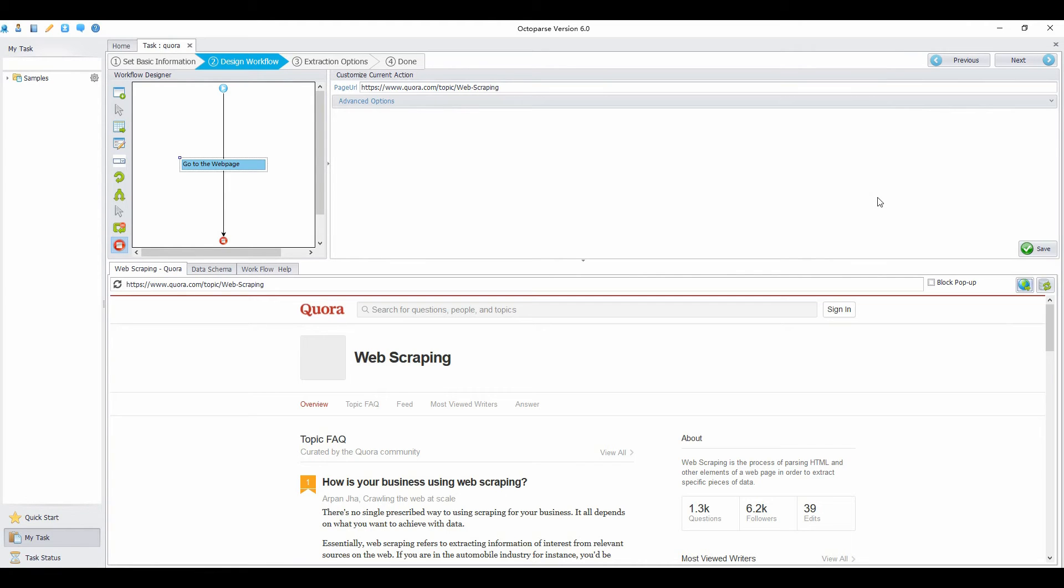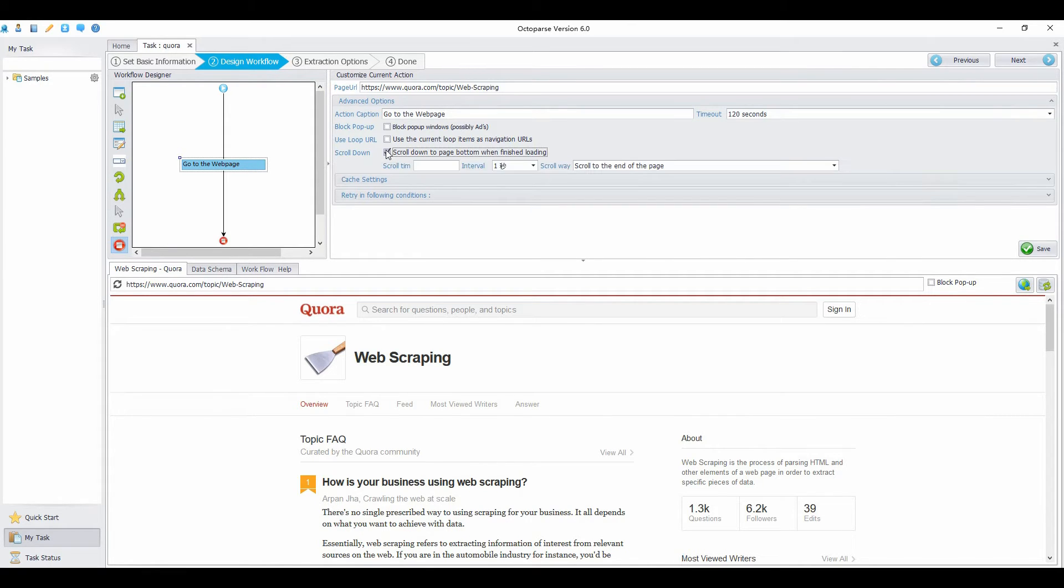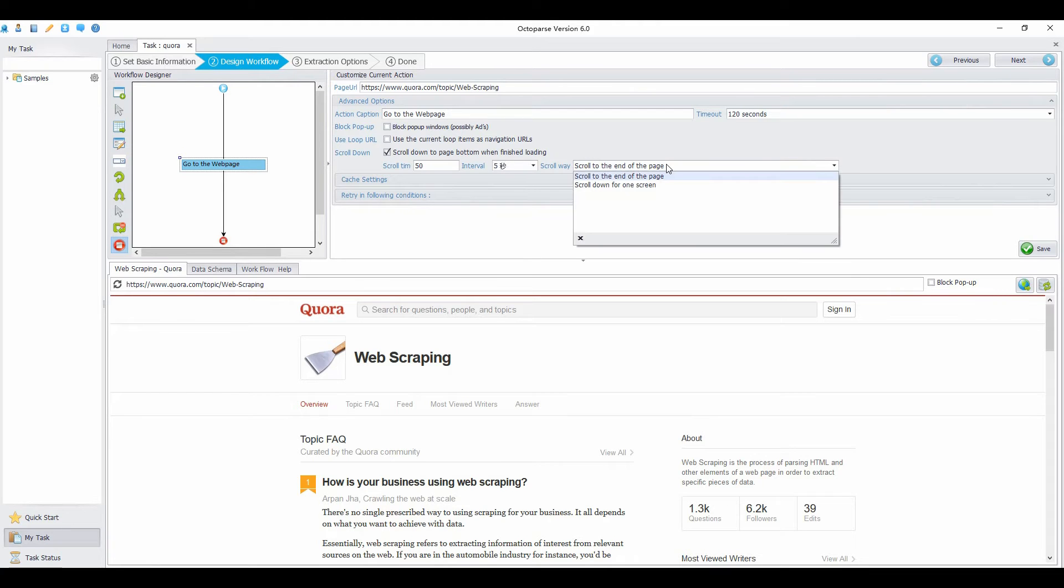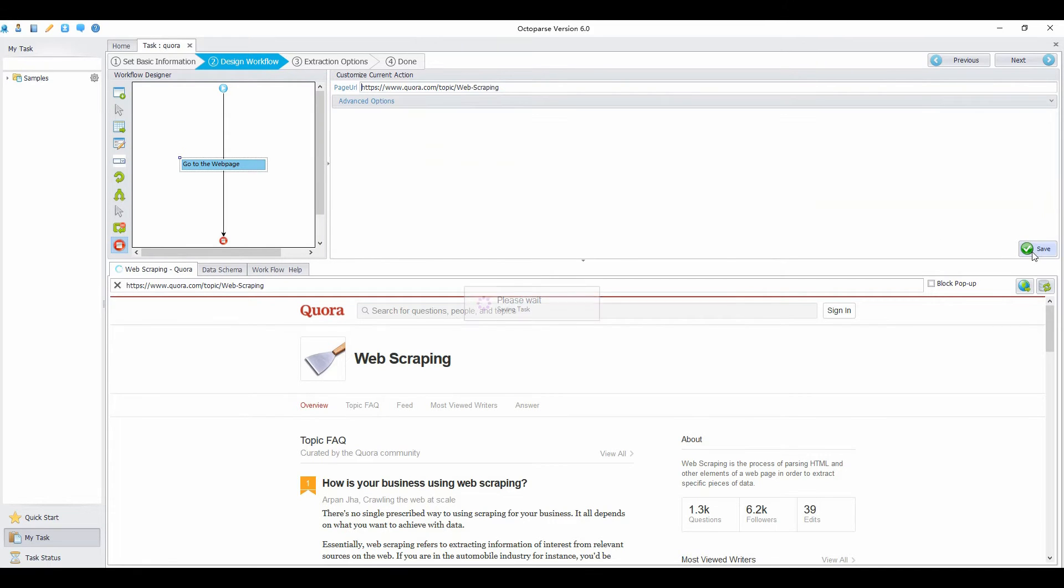We're now on the search result page. Wait until the page loads, then select the advanced options. Choose scroll down to page bottom when finished loading. Then enter how many times you want to scroll. Select interval time and scroll way. I choose scroll down for one screen. You can also choose scroll to the end of the page. Now we're done configuring pagination.